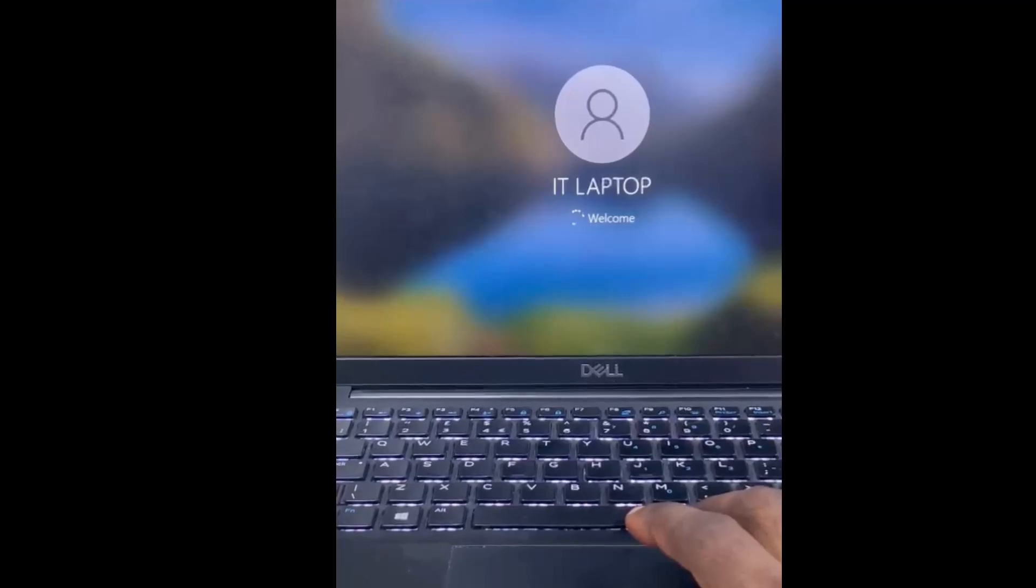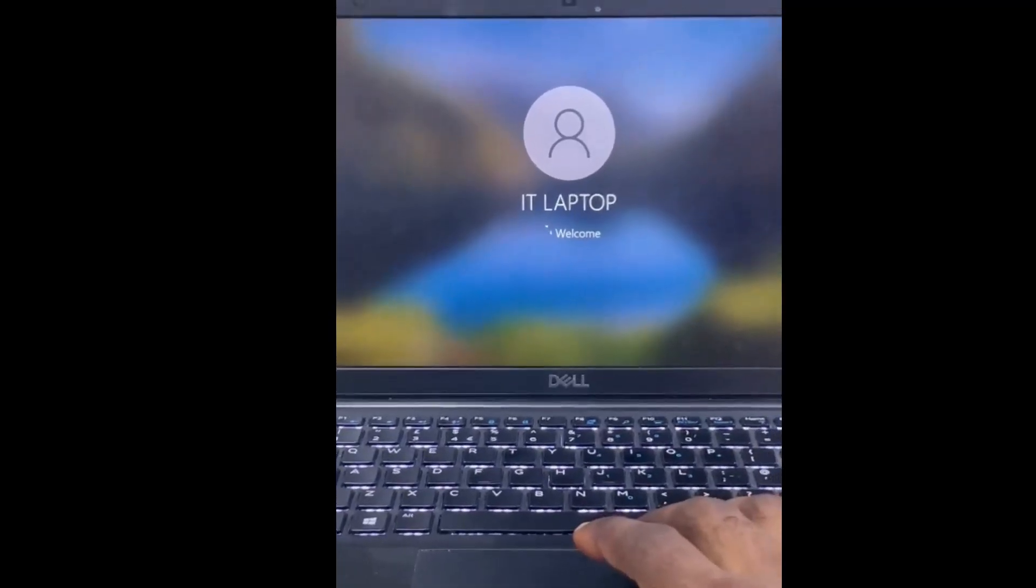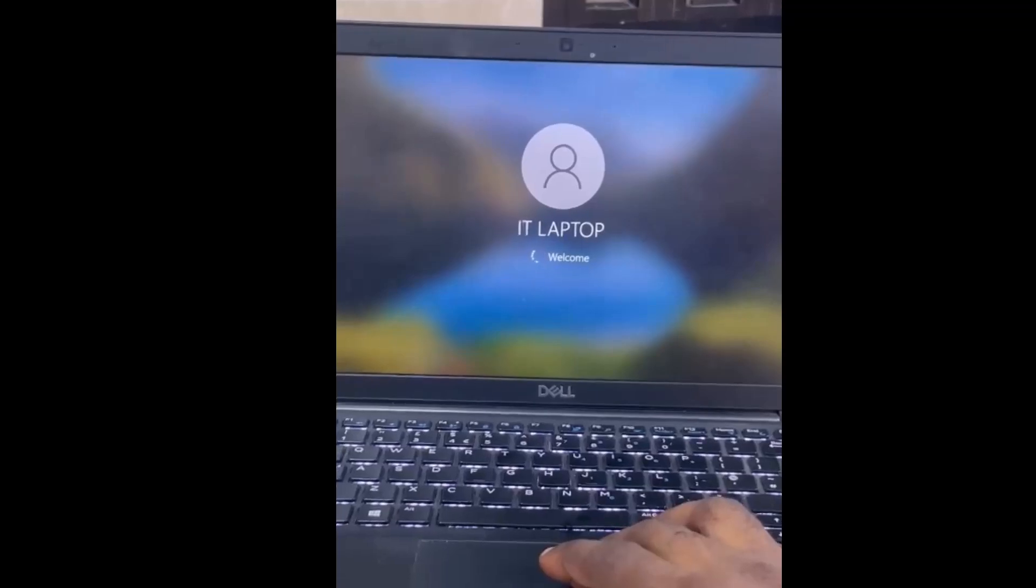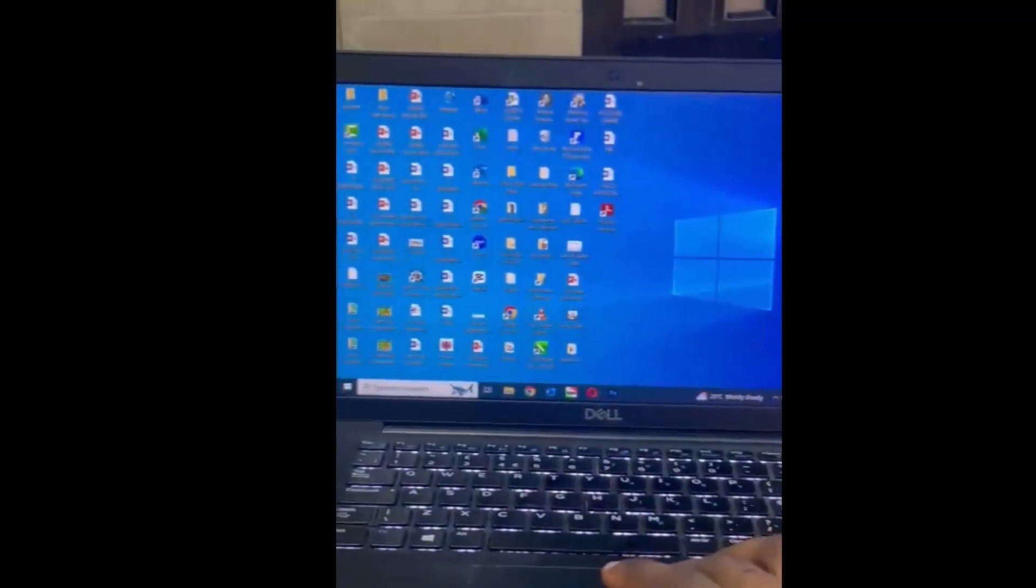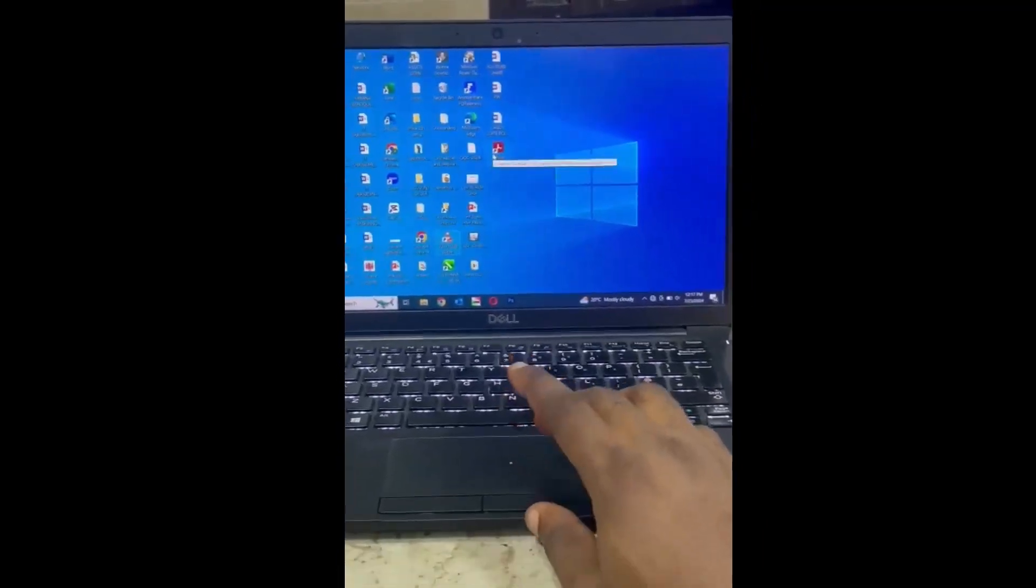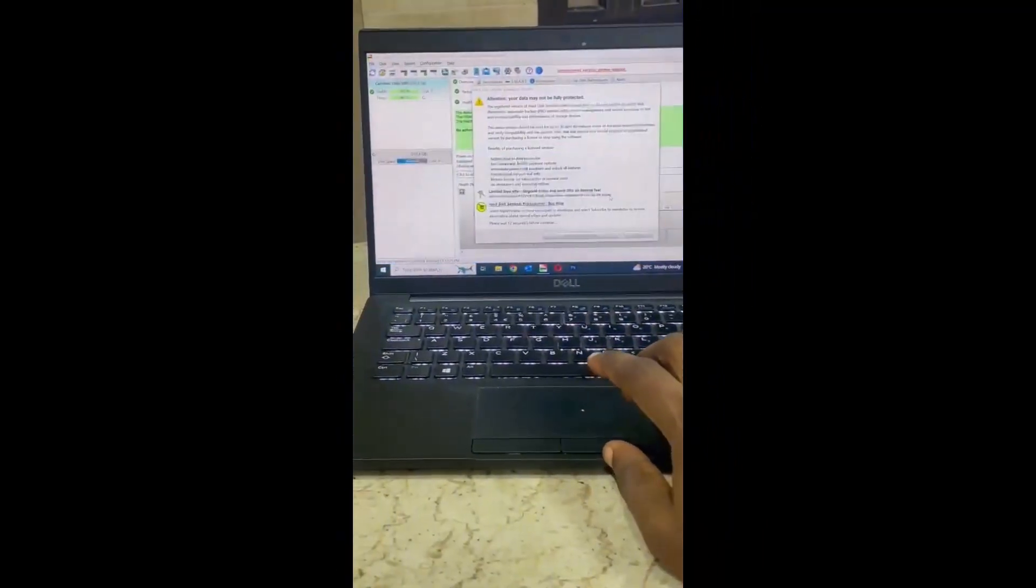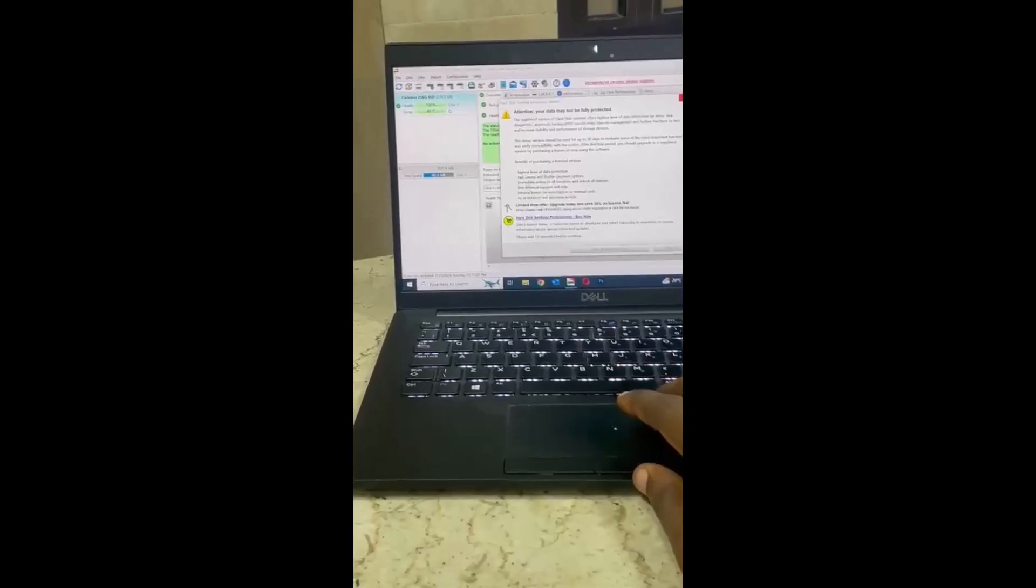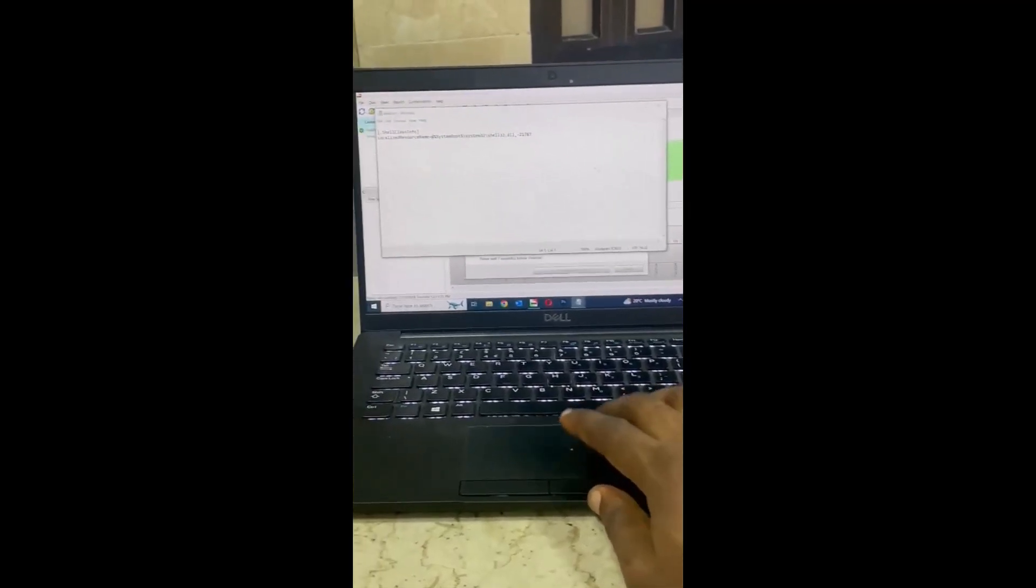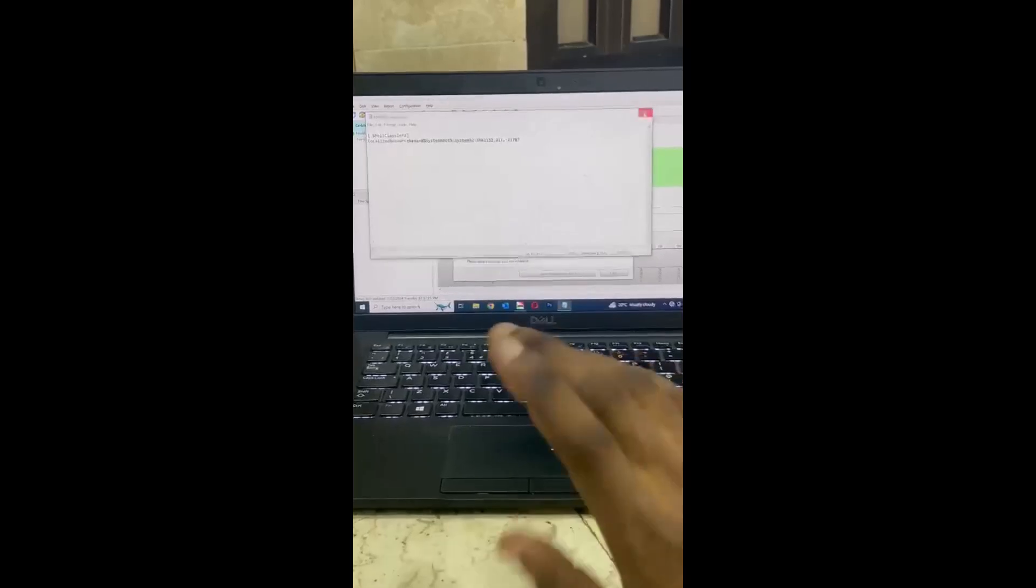Congratulations! You have successfully resolved the issue of a forgotten password on your computer. If you found this tutorial educational and easy to follow, please consider liking, sharing, subscribing, and commenting. Your support encourages me to create more tutorials like this. Thank you!